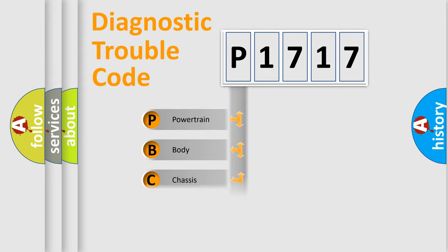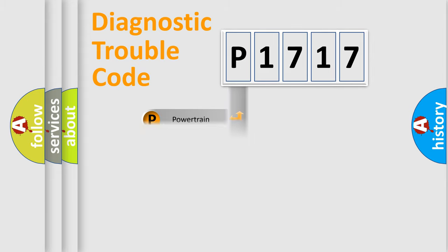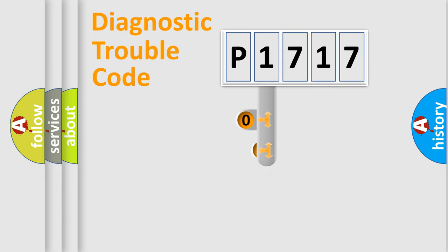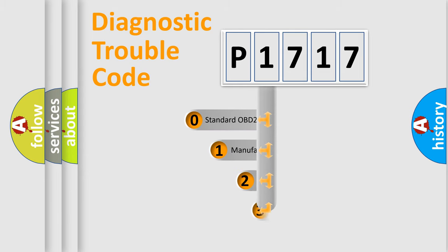Powertrain, body, chassis, network. This distribution is defined in the first character code.